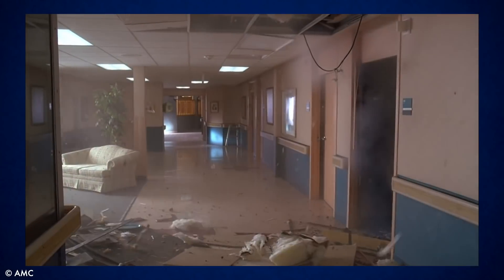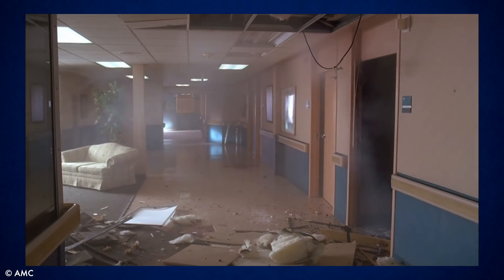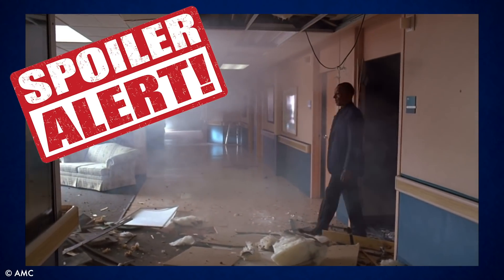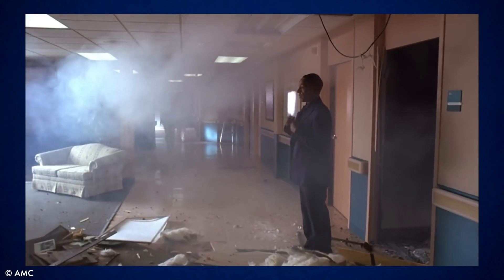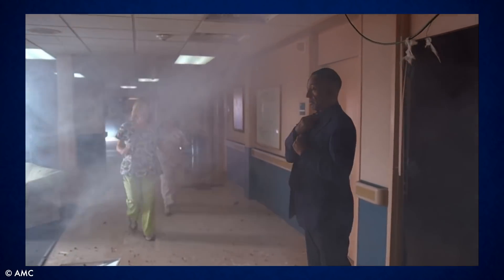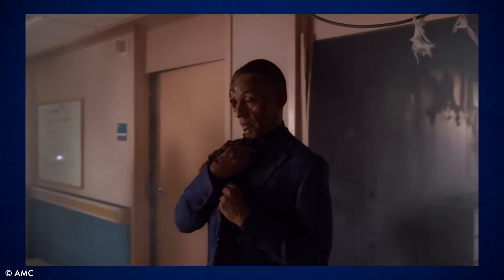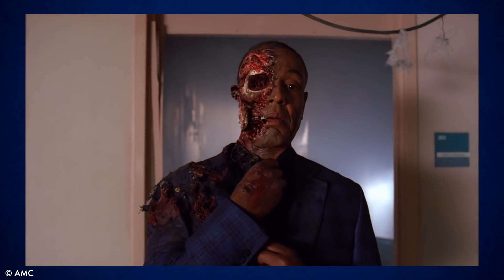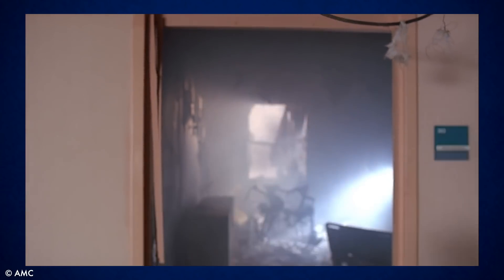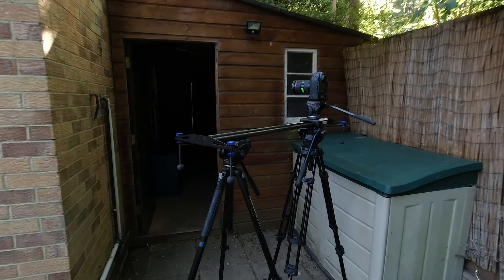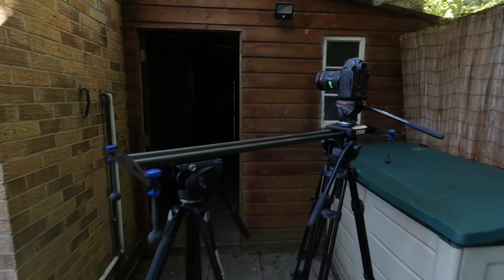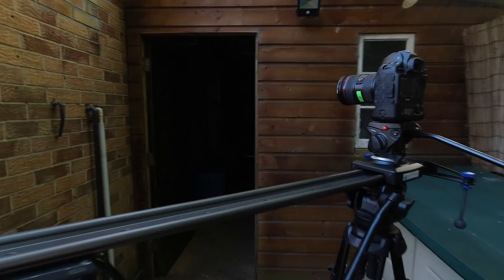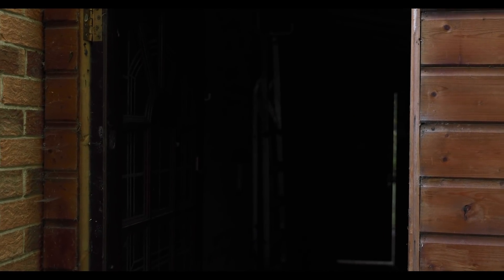So we basically used the shot from Breaking Bad, massive spoiler alert, as our template. And part of the reason this works so well is they use a camera move to reveal the missing face. So we set up a slider pointing at a doorway, and the idea would be the character would appear in the doorway, and the camera would slowly reposition to reveal the face head-on.